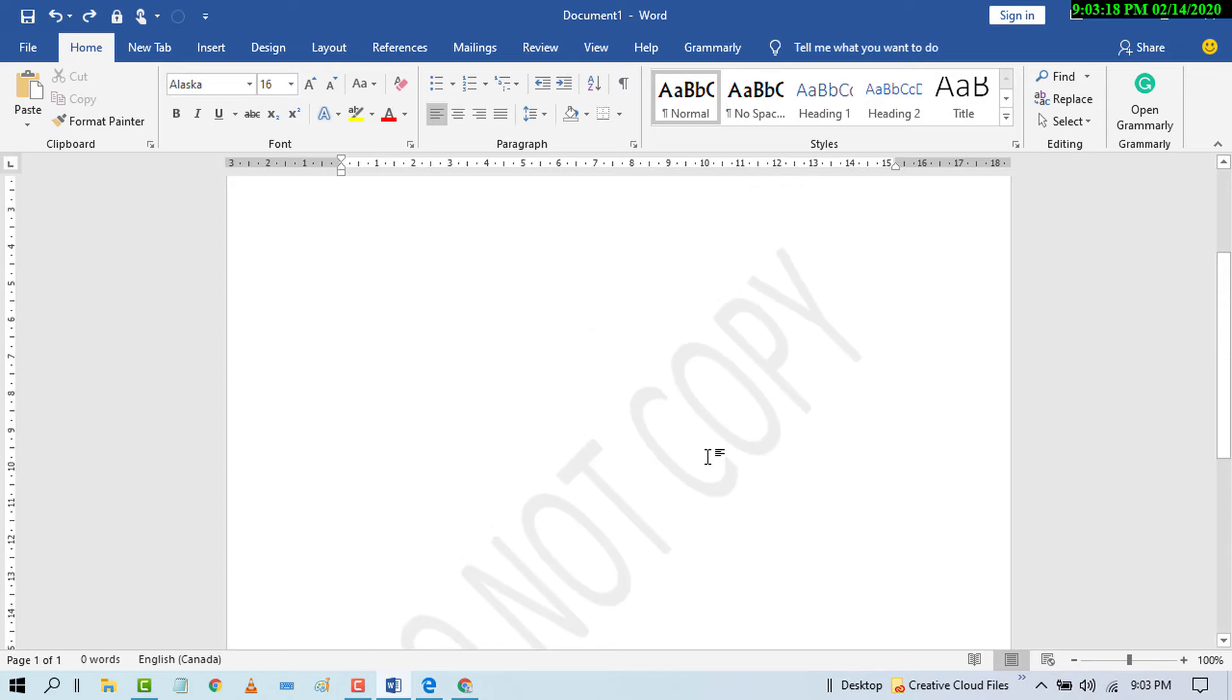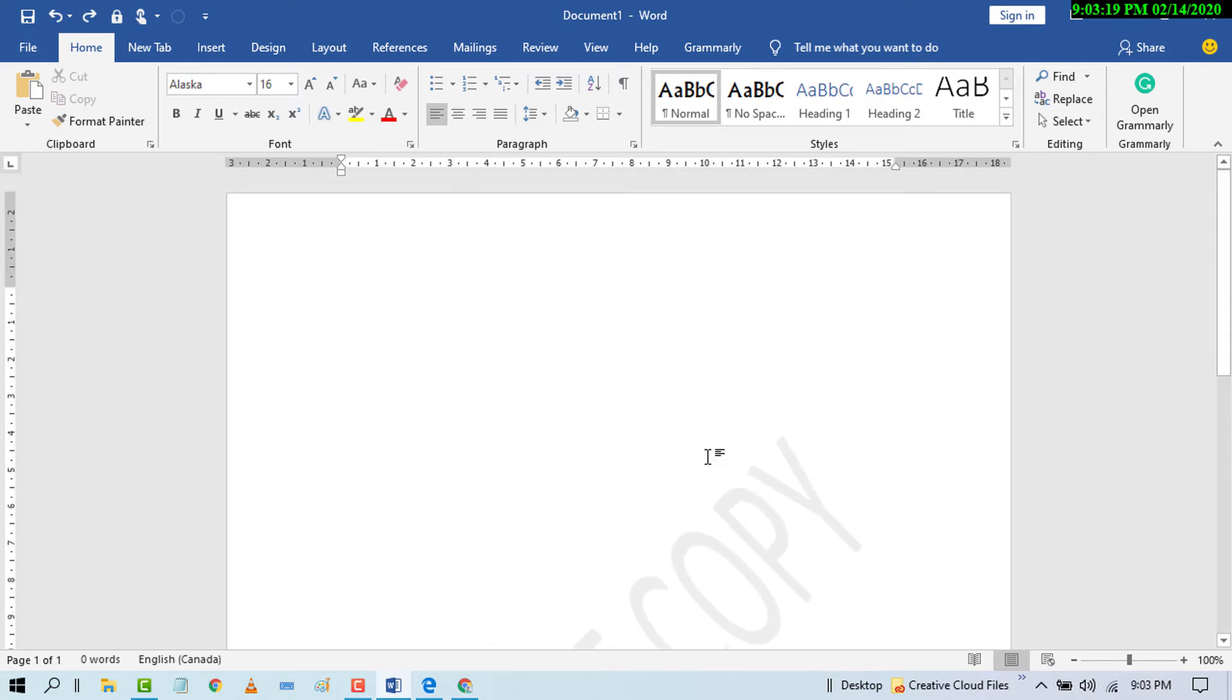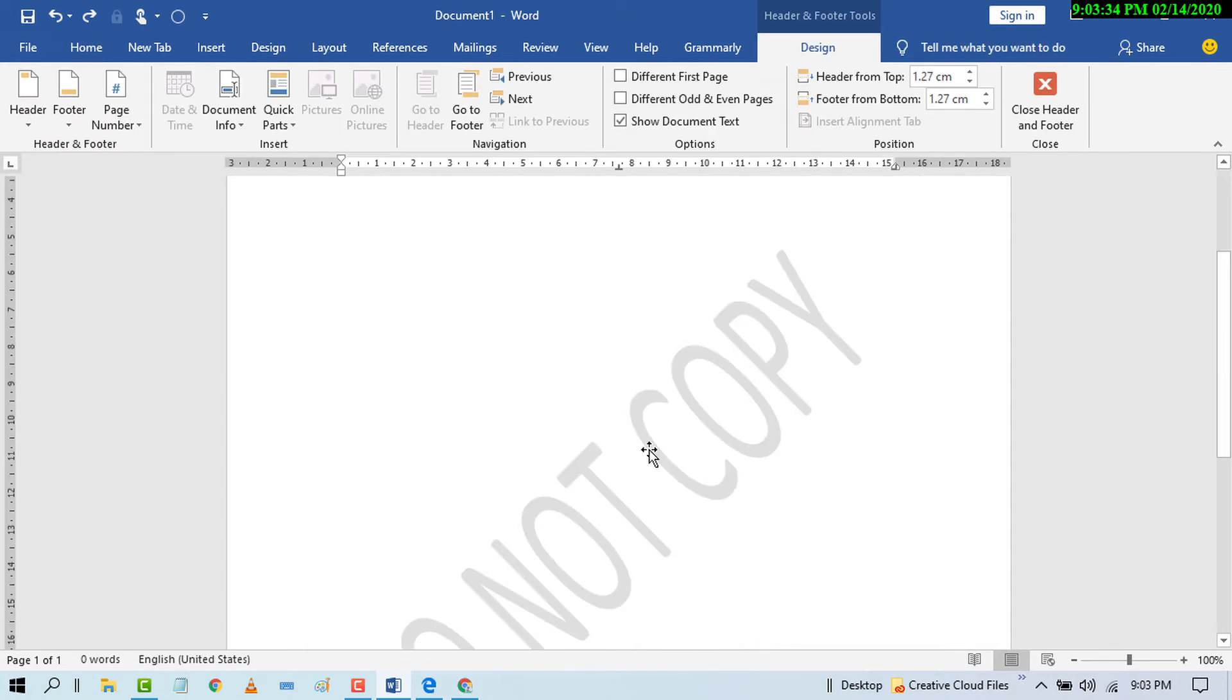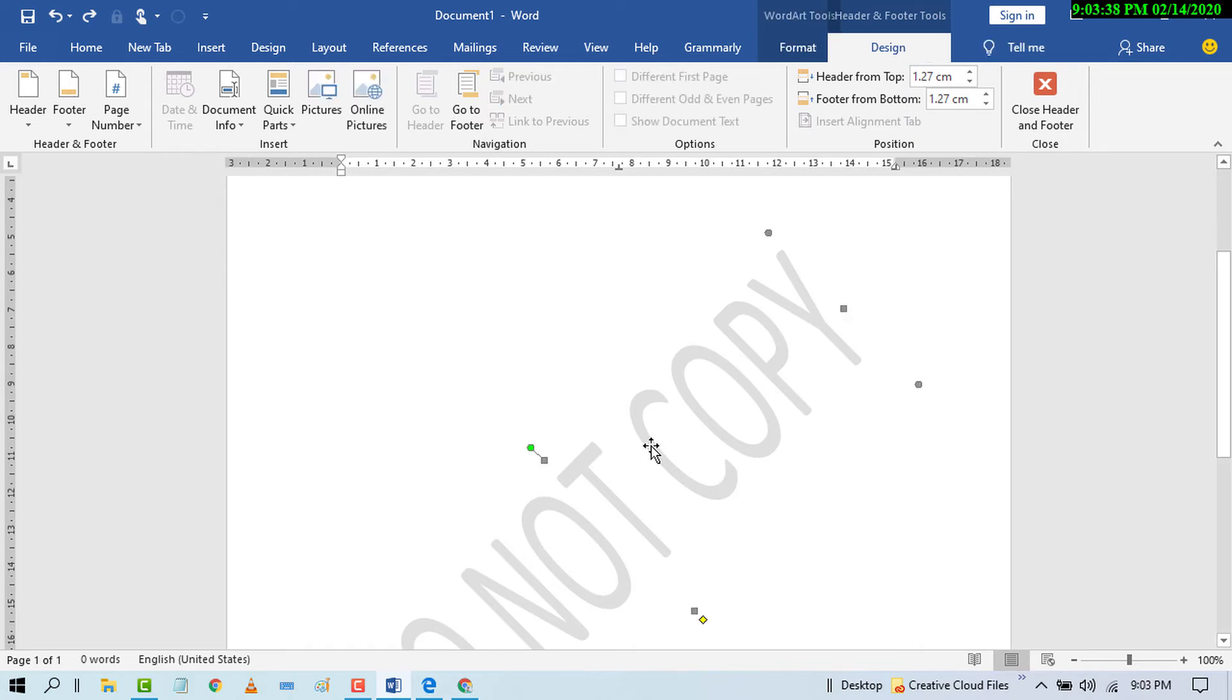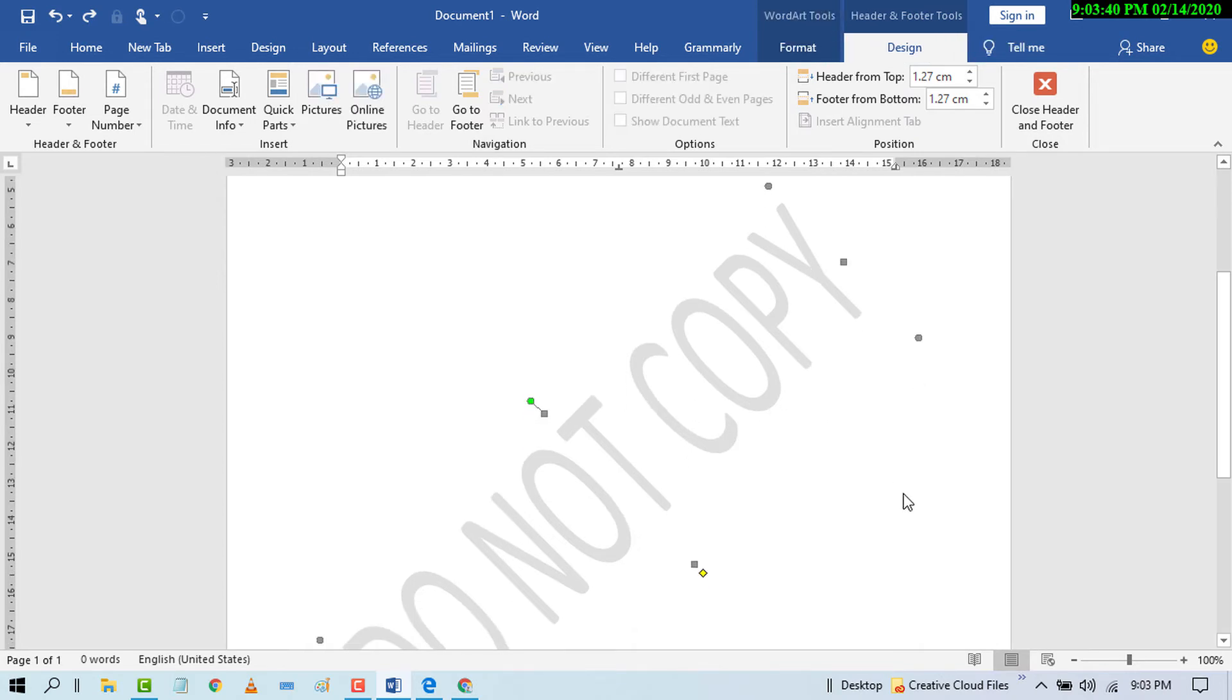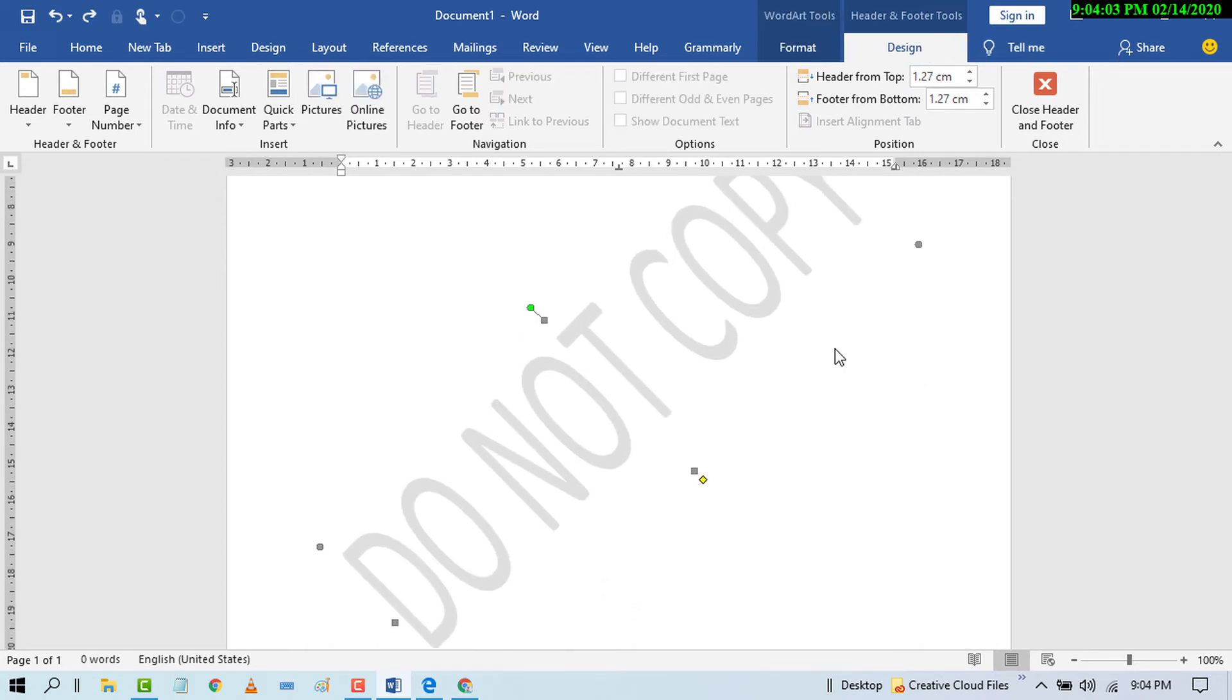So here is the easy method. Double click on the header area. After that, move your cursor on the watermark. The watermark will have a four-way arrow like this.